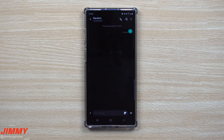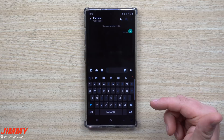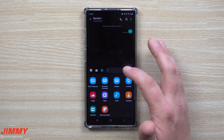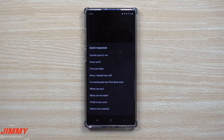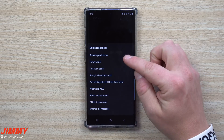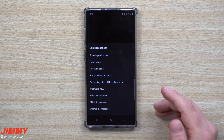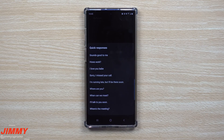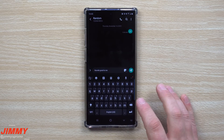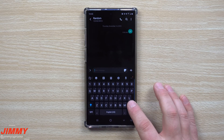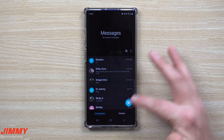The third feature is built inside Samsung Messages — not the keyboard. Inside the four little squares menu, there's an option called Quick Responses. You'll see a list of pre-loaded phrases — many you might never use — but I've added three at the top: 'I love you babe,' 'How's work,' and 'Sounds good to me.' Instead of building text shortcuts in the keyboard, you can just tap a quick response directly inside Messages and it sends right away.